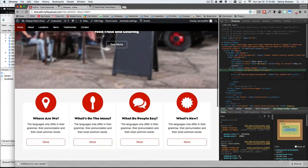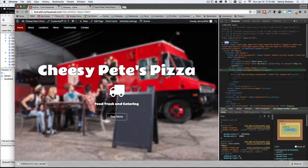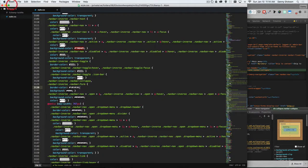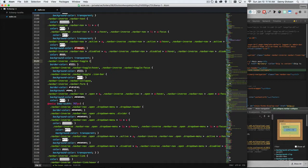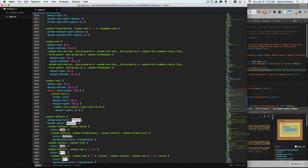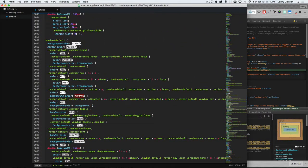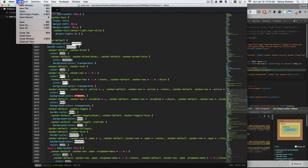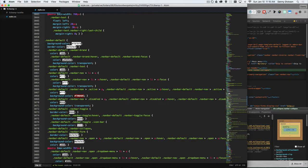So I can continue to work over here in Atom or in my text editor and make any other changes I need. And then when I'm done, just do the shortcut of file and save. And that will upload it back to the server.